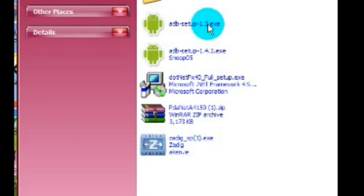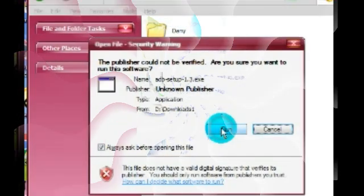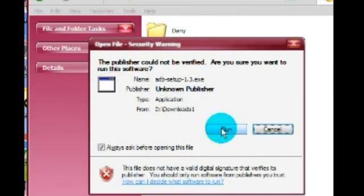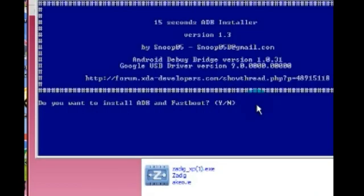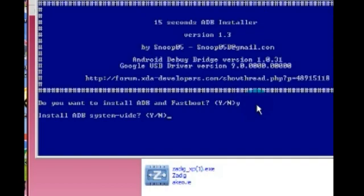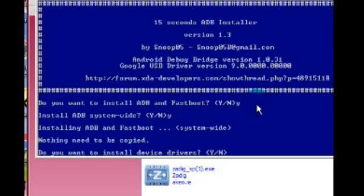There you go. Now on this screen, first type Y from the keyboard and hit enter. Again, do this once again.